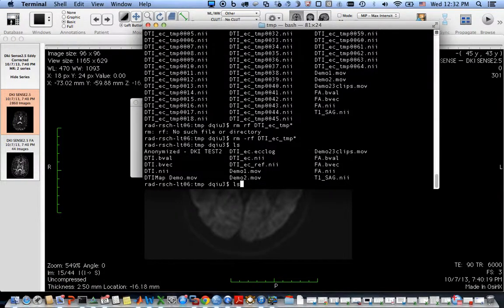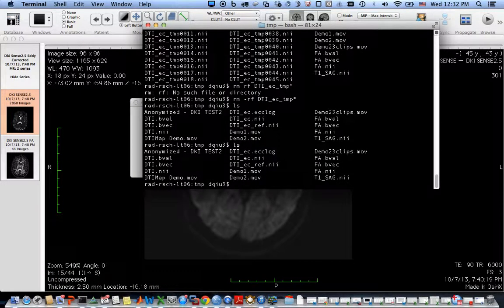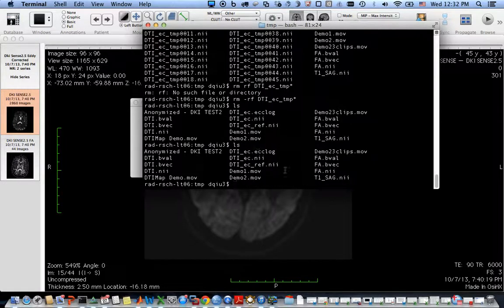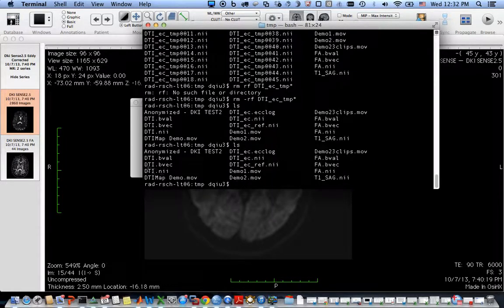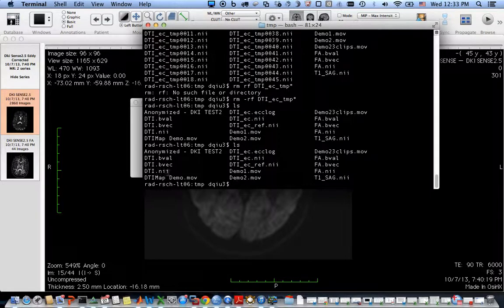Now you can do a list of all the files in this directory. You can see DTI.nii file that has just been created.